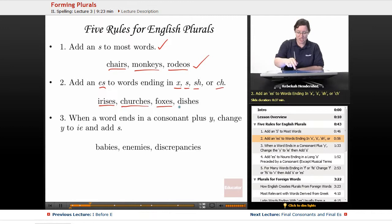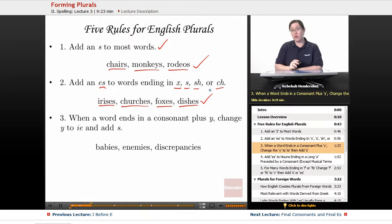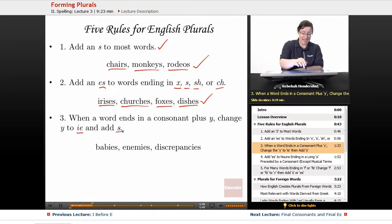Rule three: when a word ends in a consonant plus Y, change the Y to IE and add S. So baby becomes babies, enemy becomes enemies, and discrepancy becomes discrepancies.